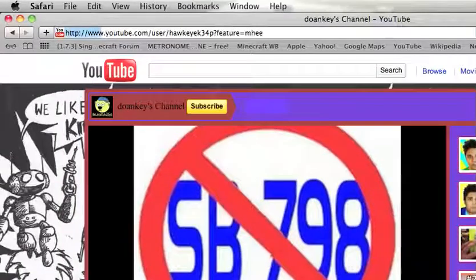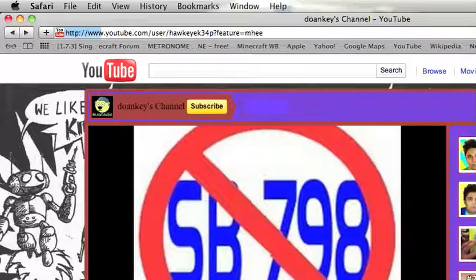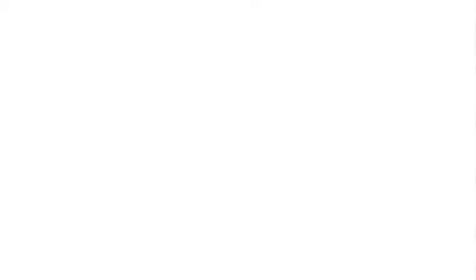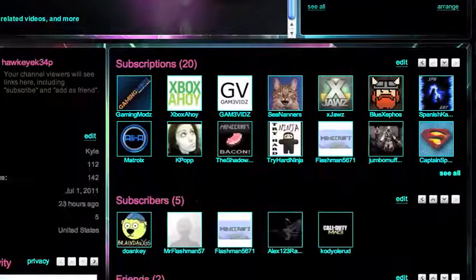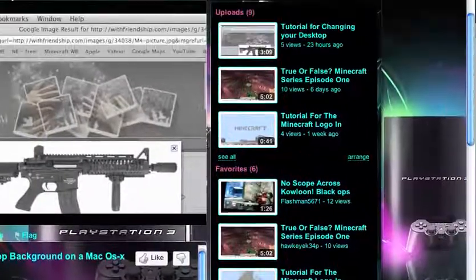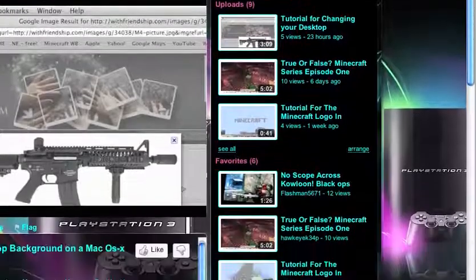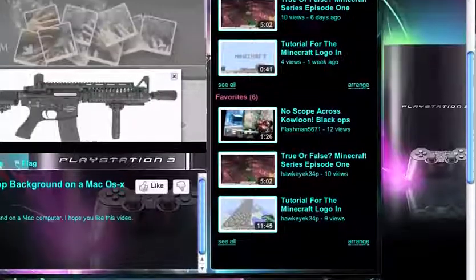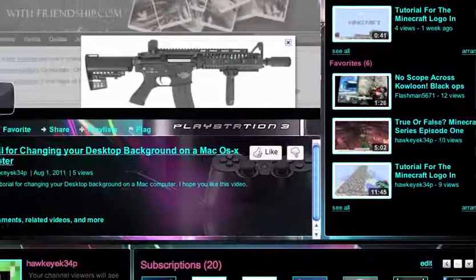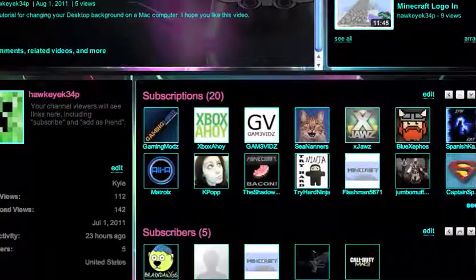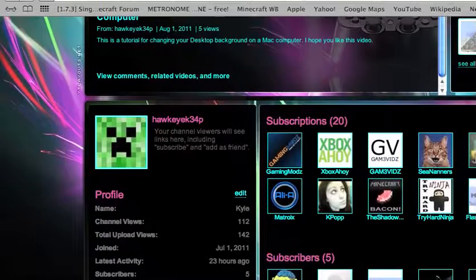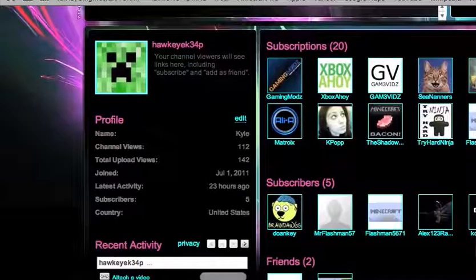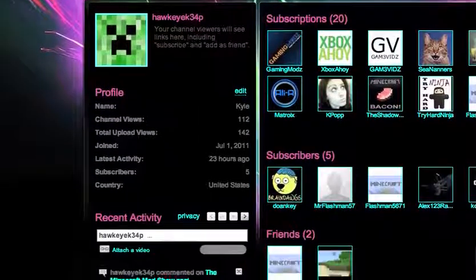Moving on to MrFlashman57. And my background is changed, if you haven't noticed. I changed it to PlayStation 3, the controller and everything. Because I like PlayStation. I also changed my picture. It was a zombie, and now it's a creeper.